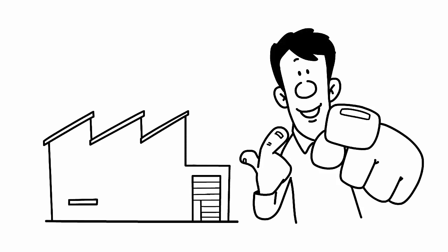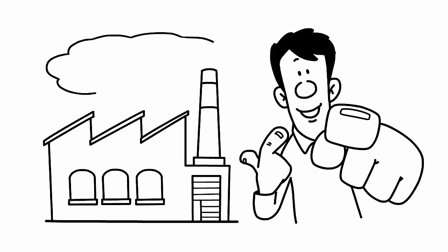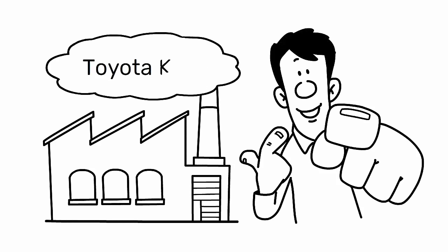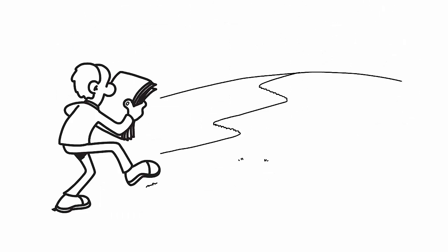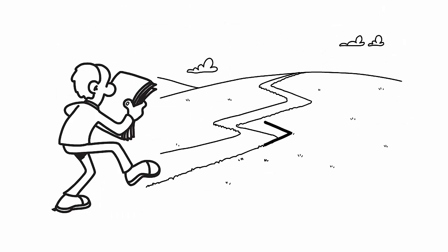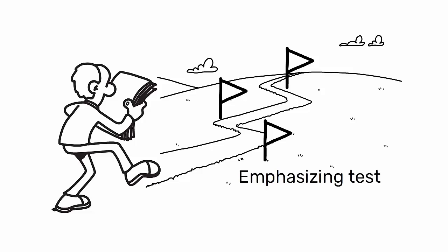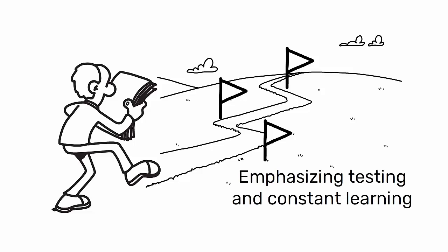A concrete example of practicing scientific thinking in the context of lean manufacturing is through the Toyota Kata. This approach guides us in the continuous improvement process, emphasizing testing and constant learning.